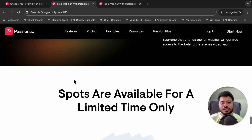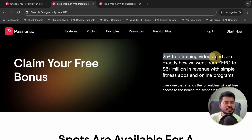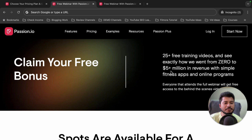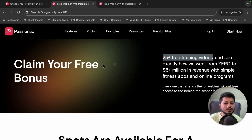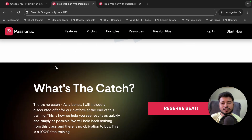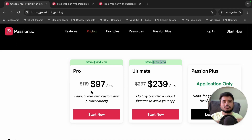If you want additional discount, I highly recommend you watch this free webinar. There are also lots of other benefits — as a free bonus you get 25+ free training videos showing exactly how they went from $0 to $5 million in revenue with a simple fitness app and online program built with passion.io. You can learn how to replicate the same process and achieve similar results. This bonus alone is worth thousands of dollars, and you also get a discounted offer at the end of the training.